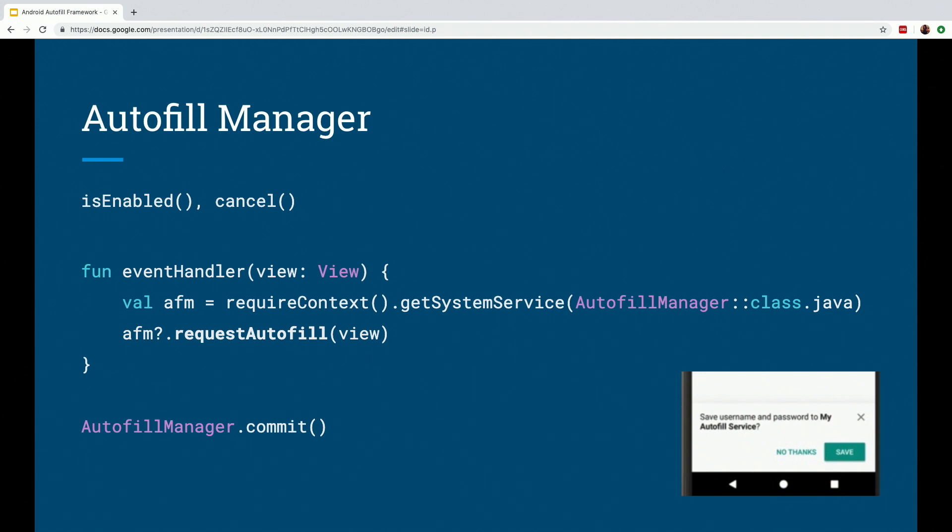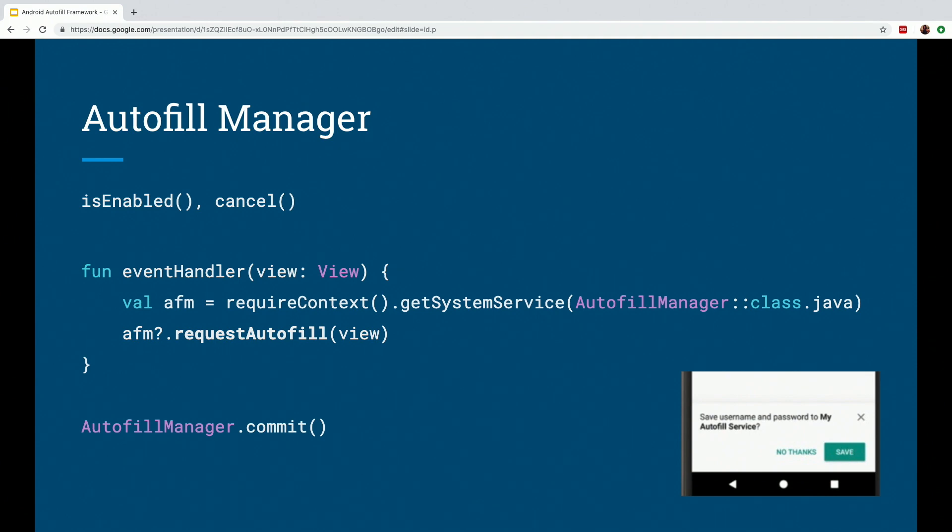You can also force an Autofill with the help of the requestAutofill method, which might be helpful if it's in response to a user action. After the user is done filling in the information, there is a save for Autofill dialogue, which usually finishes the Autofill context. But sometimes you might need to explicitly tell the framework to finish, in which case the Autofill manager has a commit method, which is also useful. So it all depends on various use cases, but these are some of the ways in which we can ensure that Autofill is implemented correctly in order to ensure a robust experience.